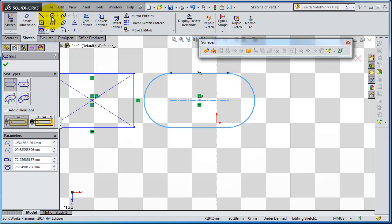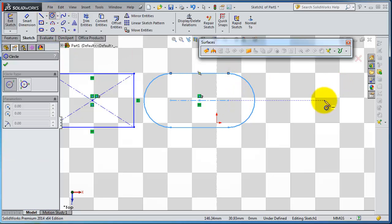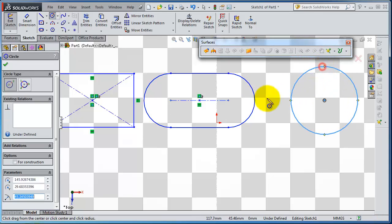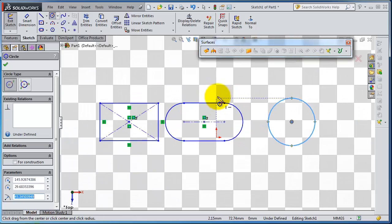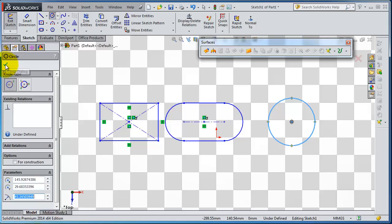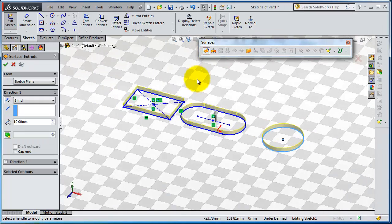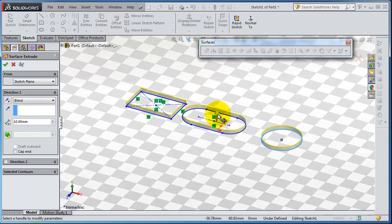Make a circle, so we have these three surfaces or three profiles, and extrude them with extrude surface.